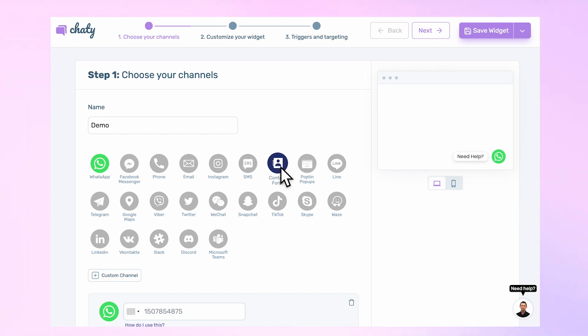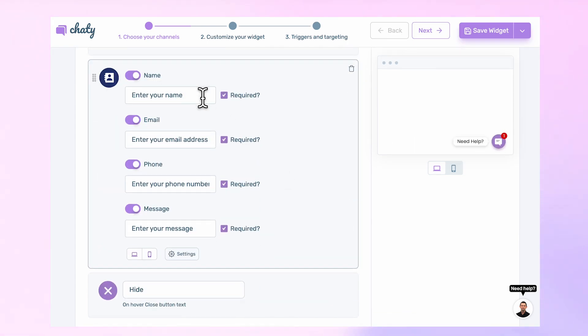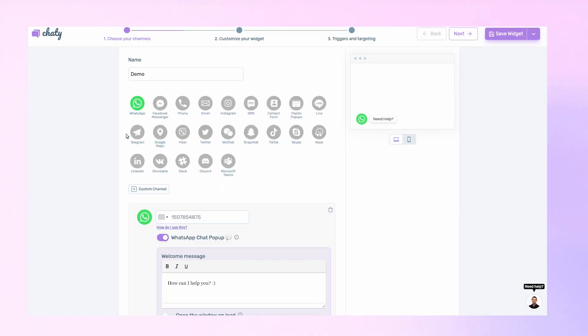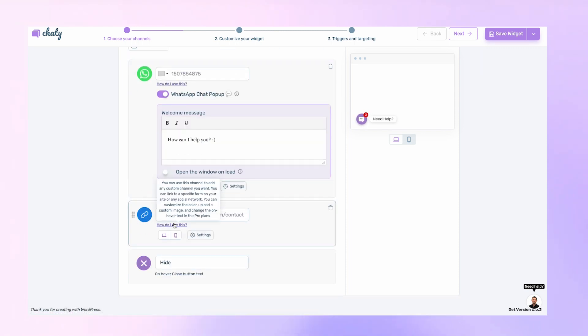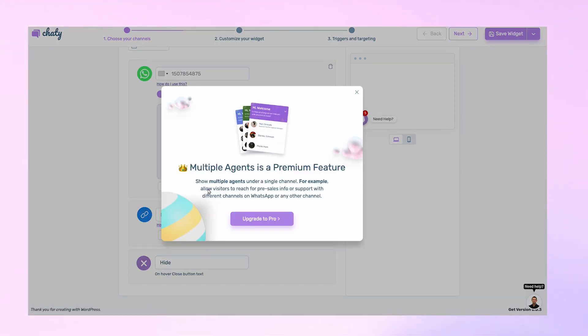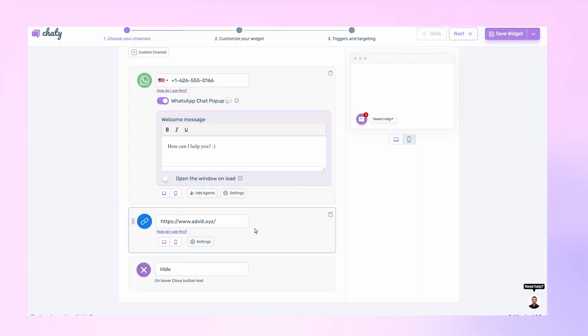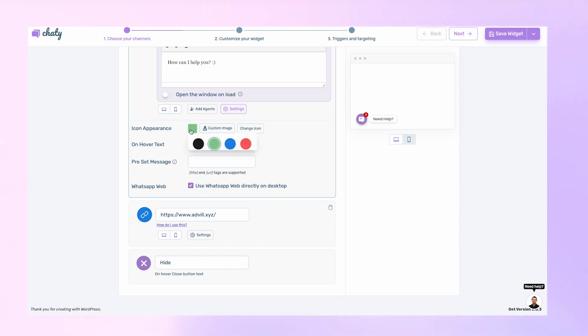Using a contact form is another option to efficiently manage queries from your website visitors. With our pro plan, you can use unlimited channels, add your own custom channel, and even add multiple agents to your chosen chat and social channels. Once you've added the corresponding details and changed the settings to your preference, you can now proceed to the next step.